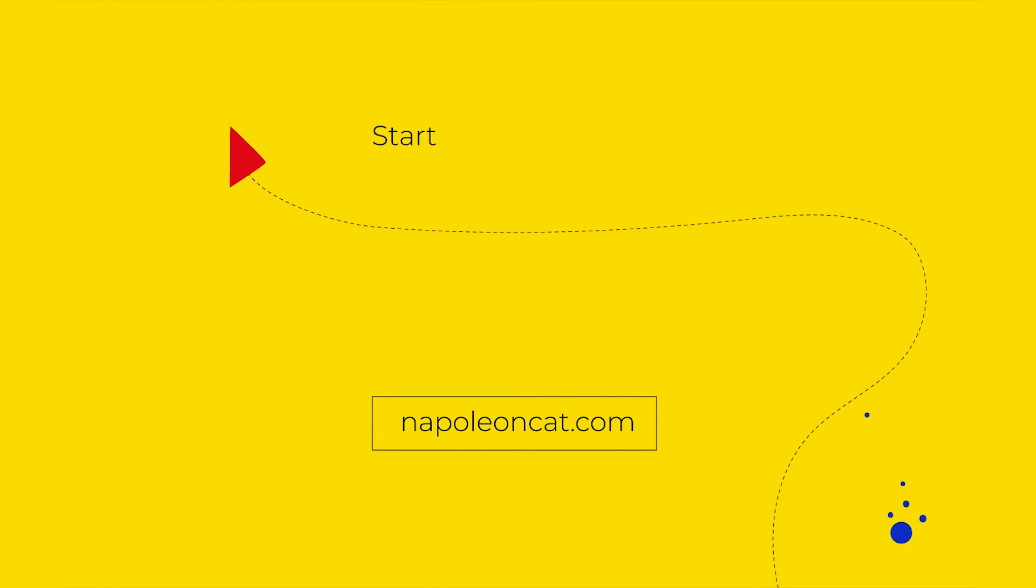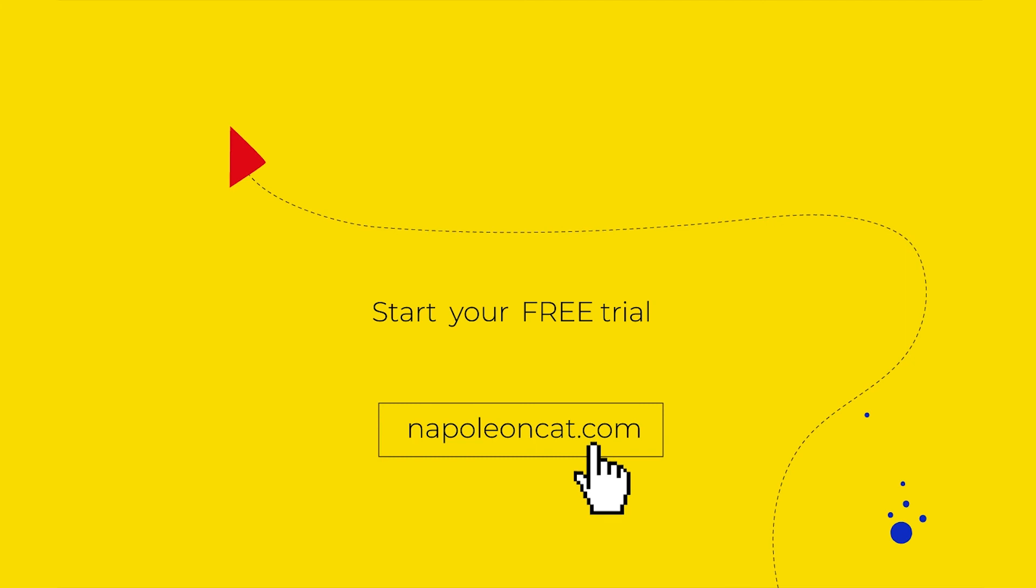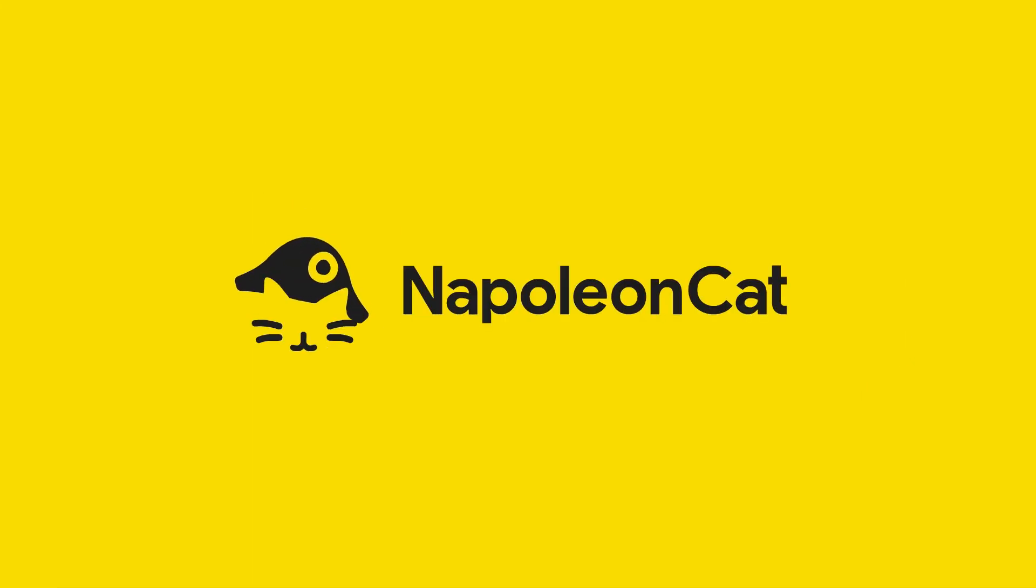If you want to protect your Instagram account from spam, hate speech, and inappropriate language, feel free to give it a try. Until next time, bye-bye.